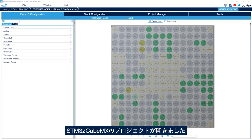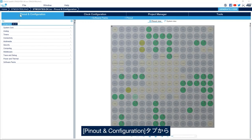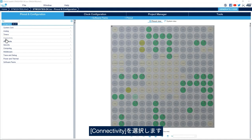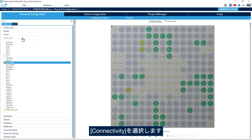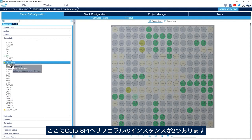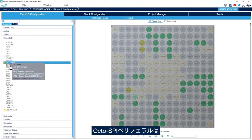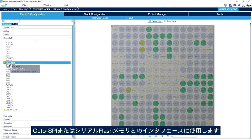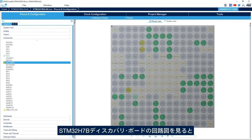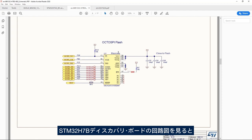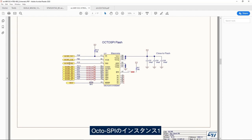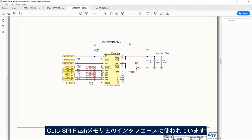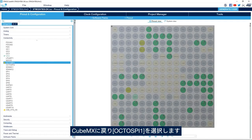I have my STM32CubeMX project open. I'll go to the Pinout and Configuration tab and then to Connectivity. Here we see we have two instances of OctoSPI peripherals. The OctoSPI peripheral is used to interface to OctoSPI or serial flash memory. If we look at the schematic of the STM32H7B Discovery Board we see that OctoSPI instance one is used to interface to the OctoSPI flash memory. I go back to CubeMX and select OctoSPI one.